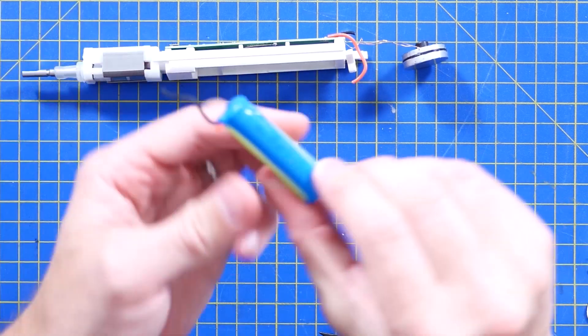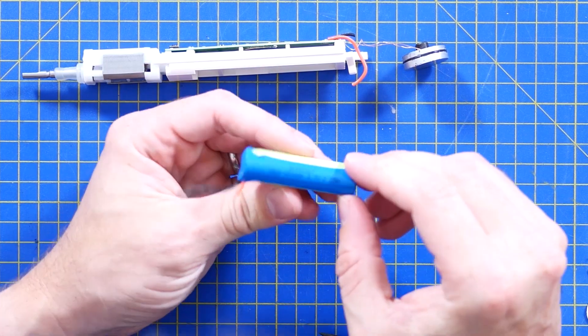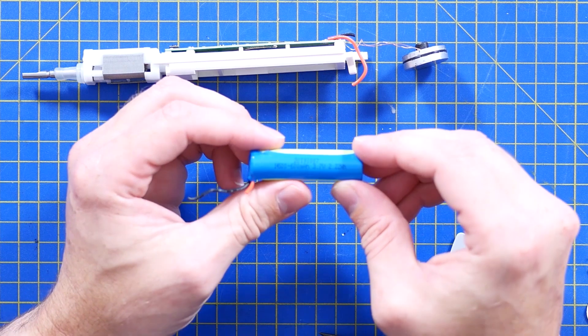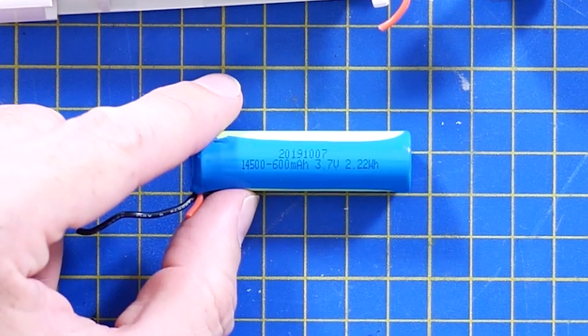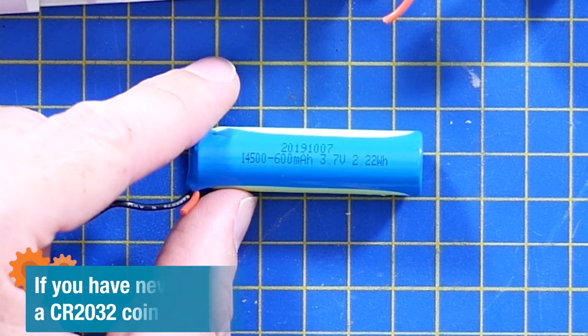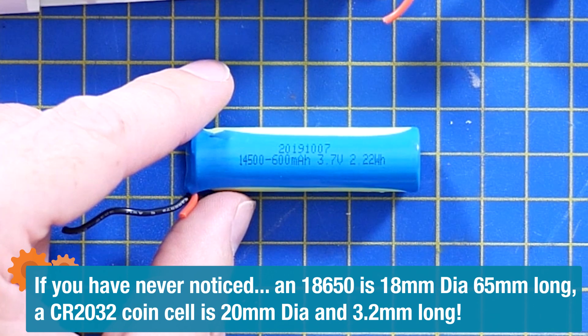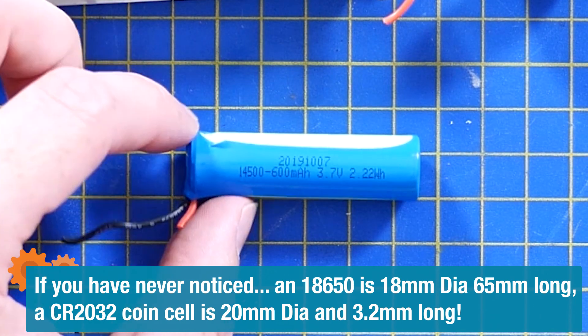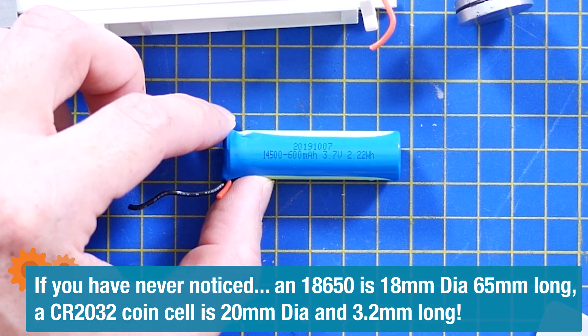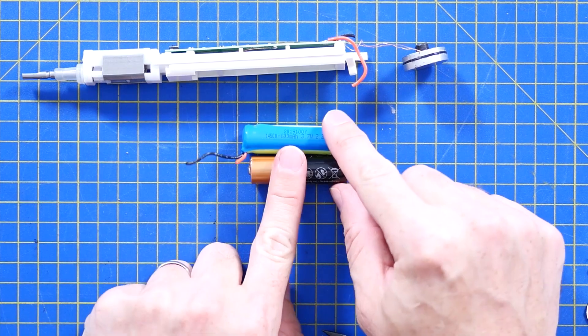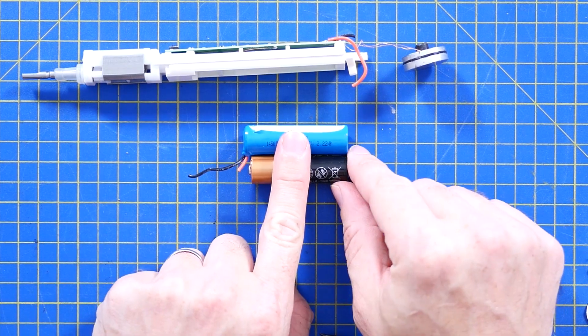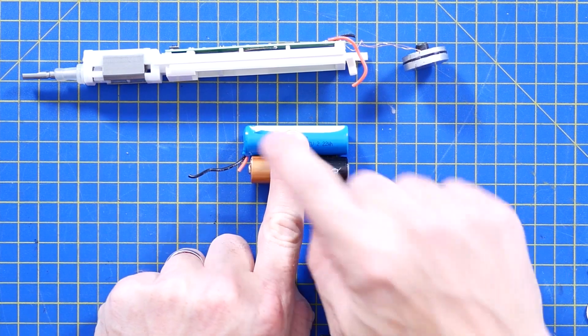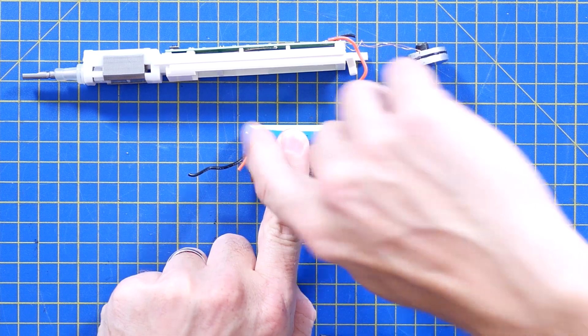So that battery, 600 milliamp hour, 22.22 watt hour. It's a 14500 cell. So that's 14 millimeters in diameter and 15 millimeters long, which about the same size as a double A. Yeah, I would say that's the same size. By the time you've got the connections at the top, that's probably about right.